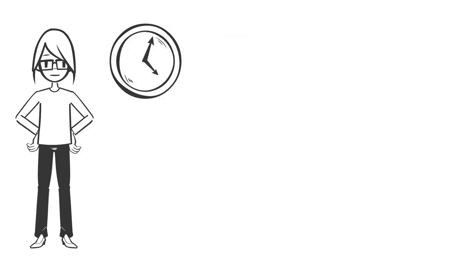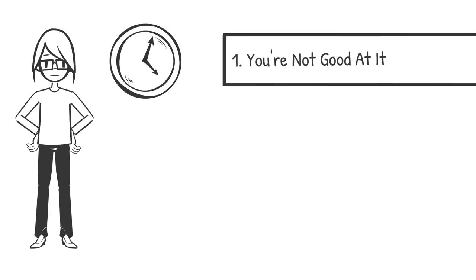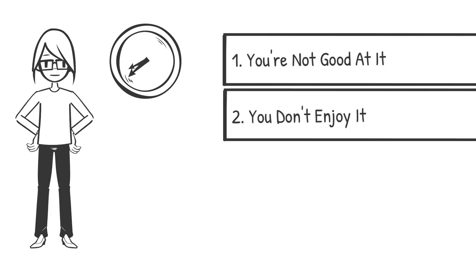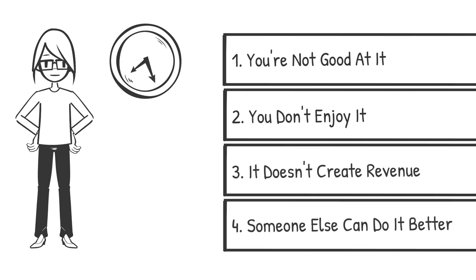But right from the start, from the minute you started working with clients and customers, there was work to be done that either number one, you're not good at. Number two, you don't enjoy. Number three, it doesn't create revenue. And number four, someone else can do it better.